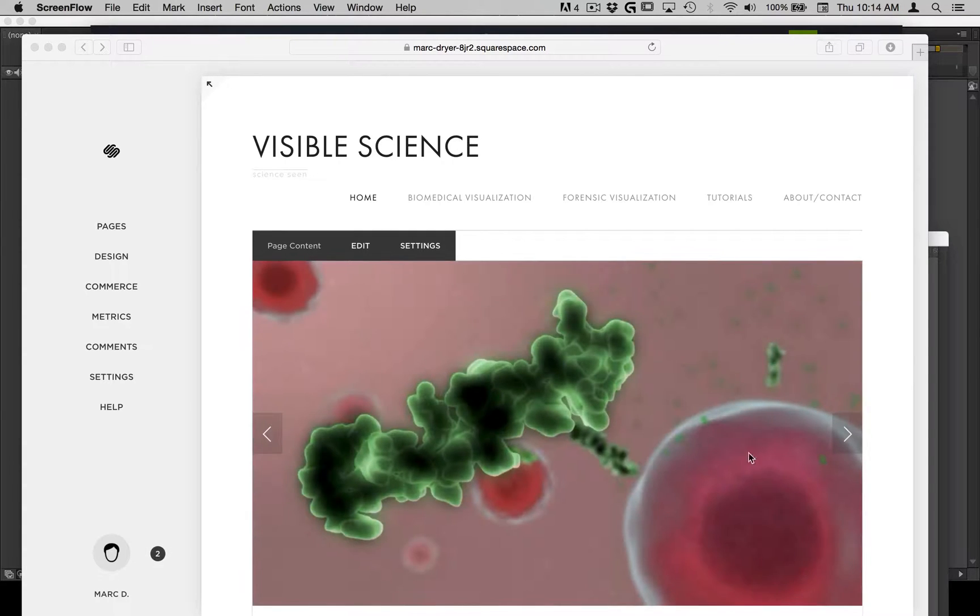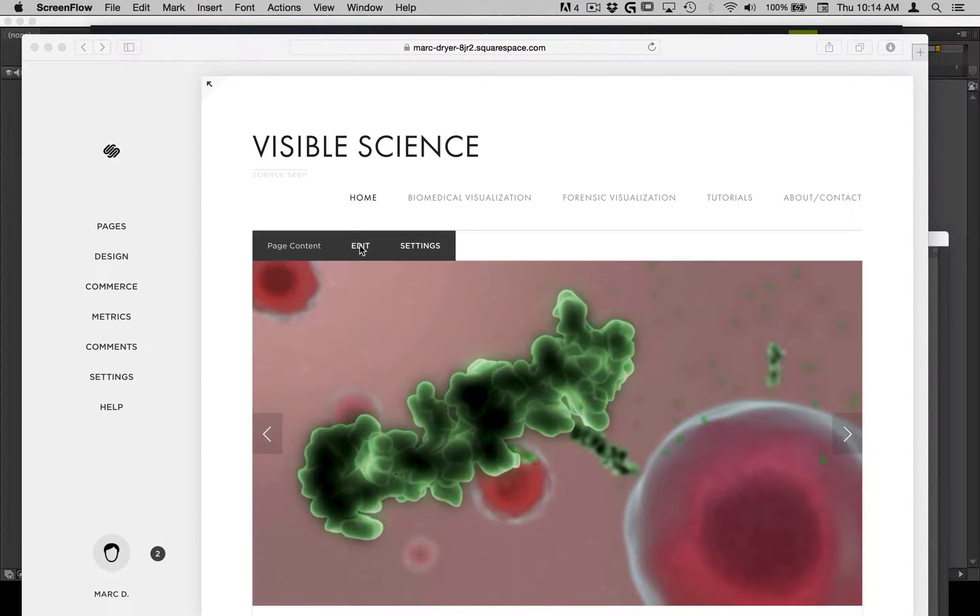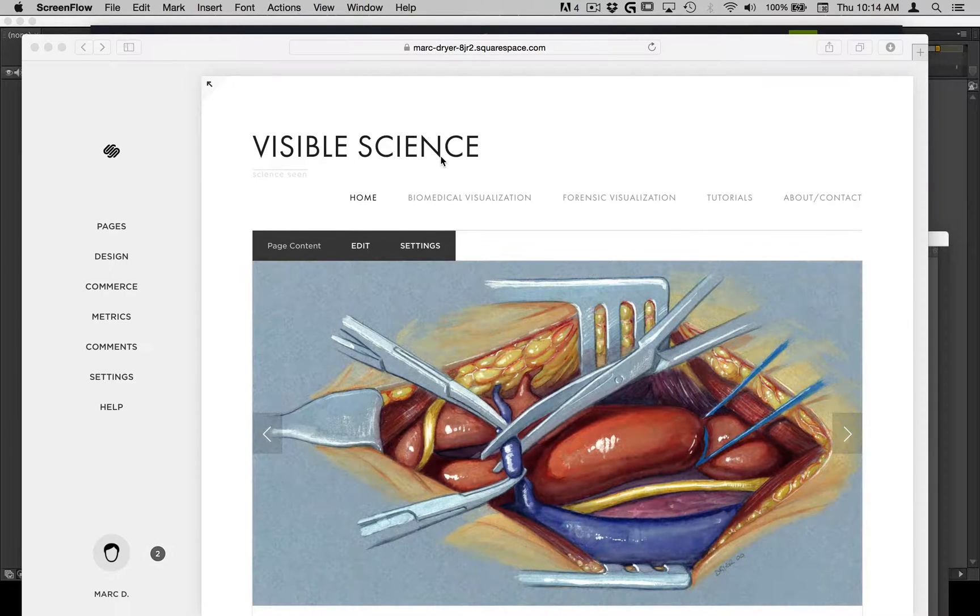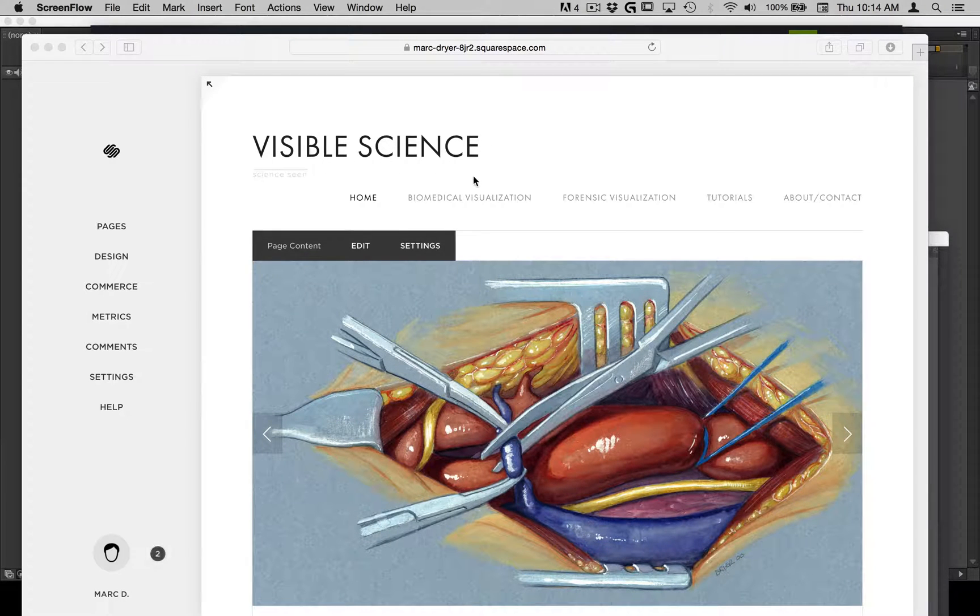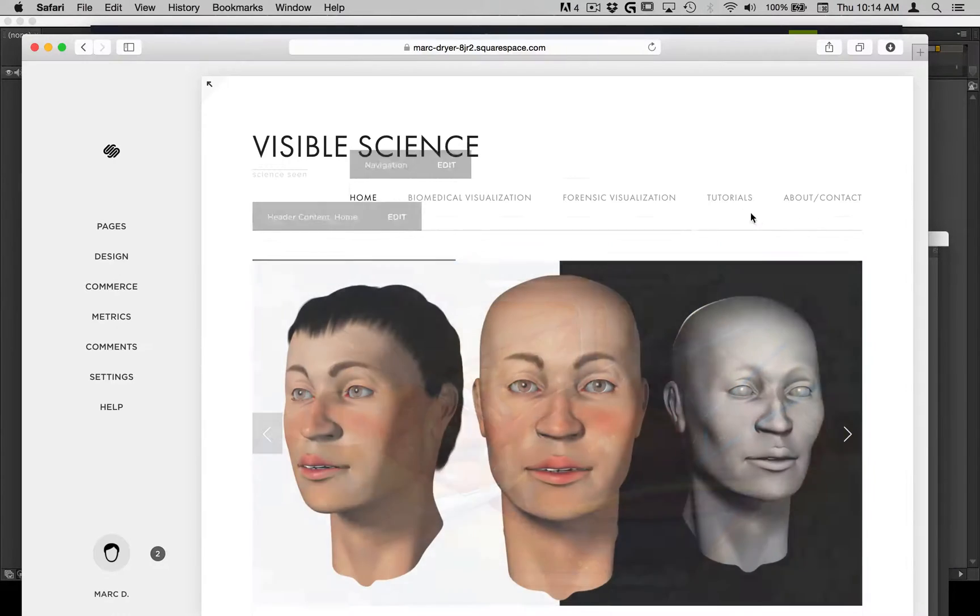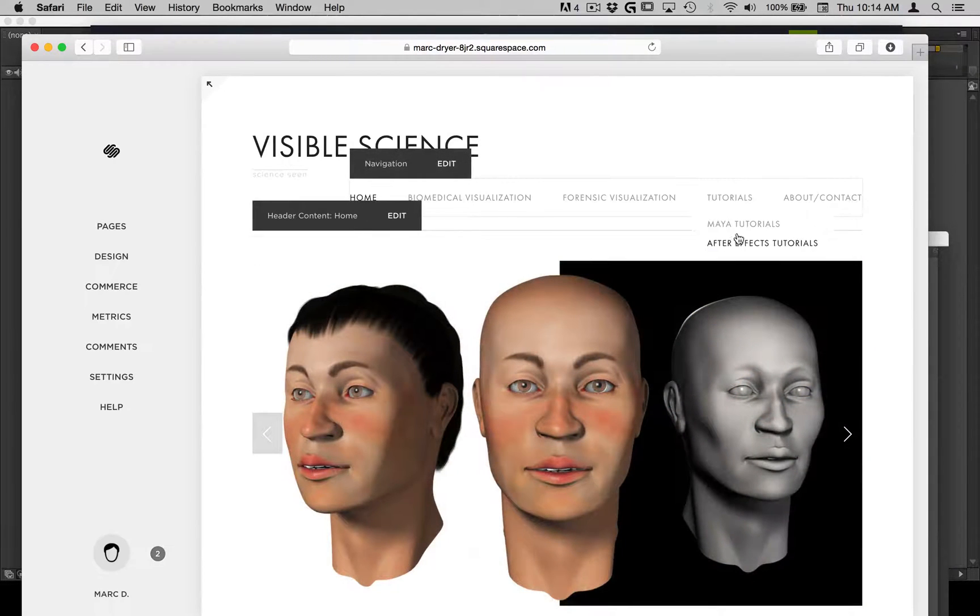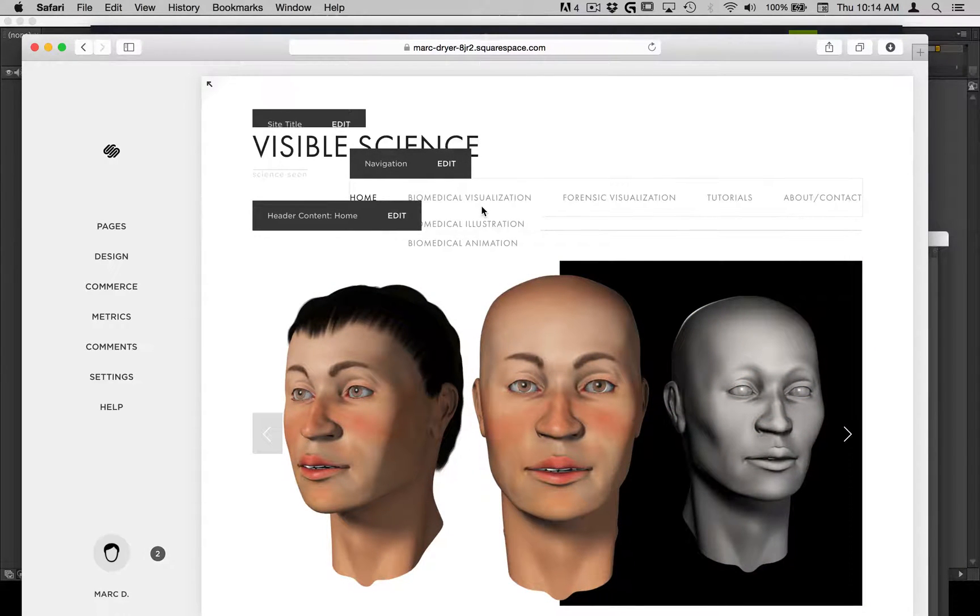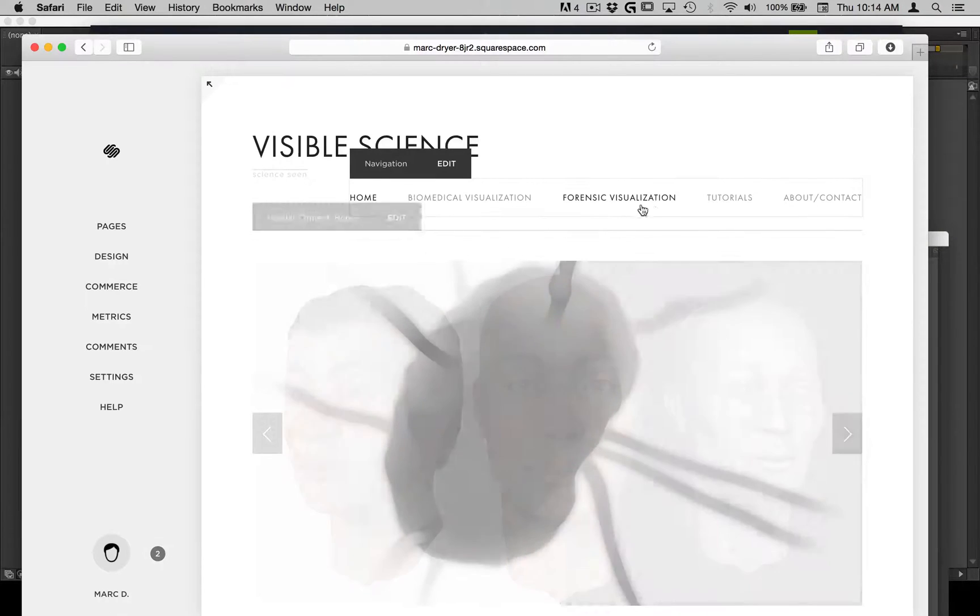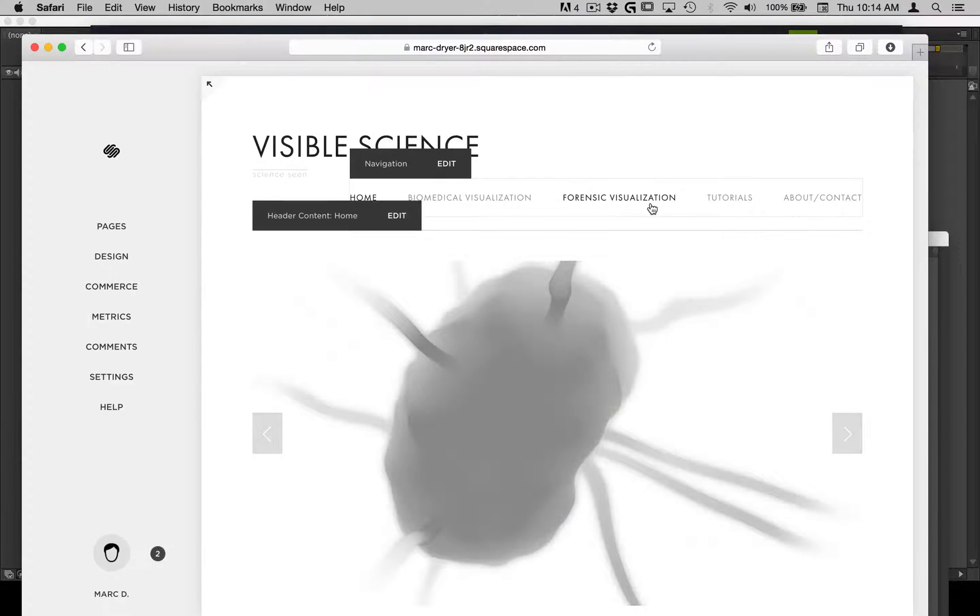I'm sure many of you have heard about this, but I use this for my own website, Visiblesci.com, Visible Science, where I can post tutorials, the type of work I do, biomedical visualization and forensic visualization.